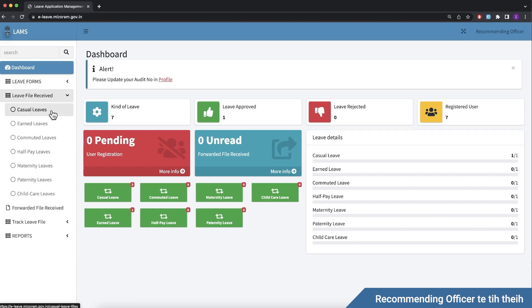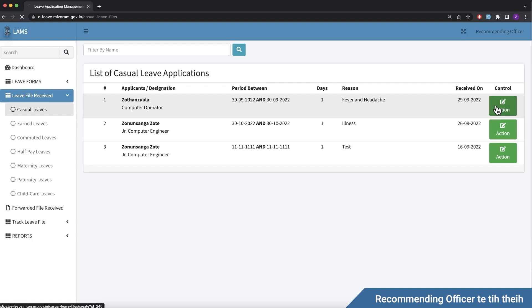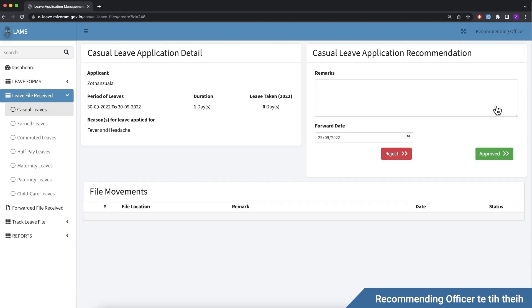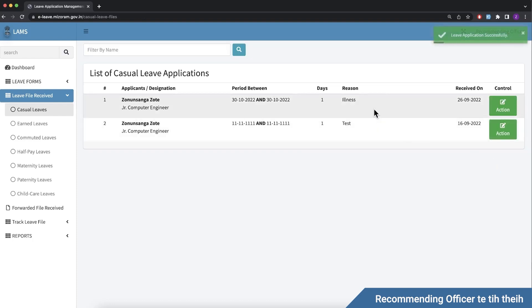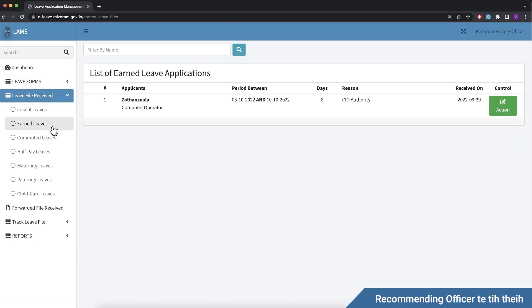For example, we have a casual leave application from our department. The recommending officer can approve or reject it. Here we have the action to approve. You can click apply to set and retrieve it.